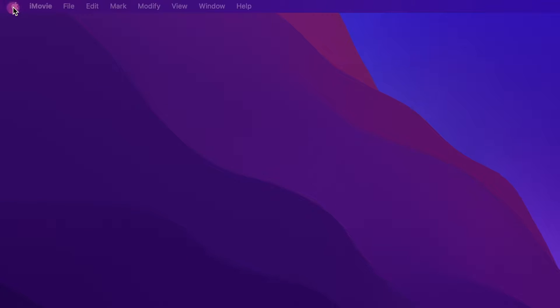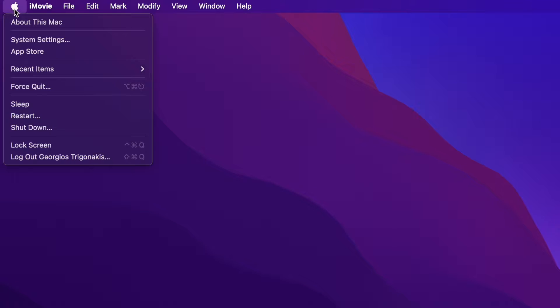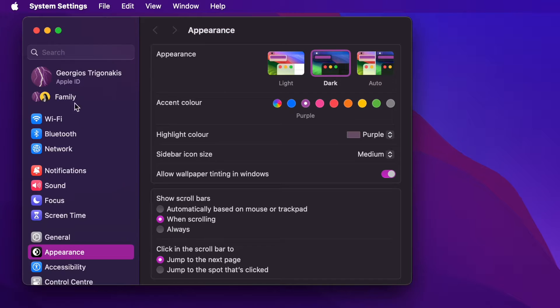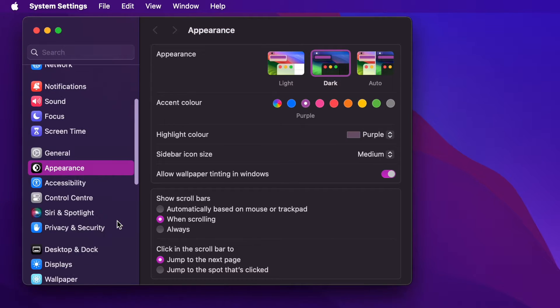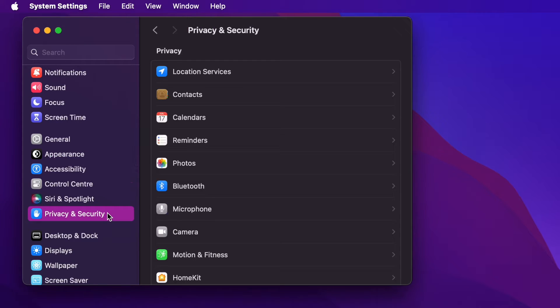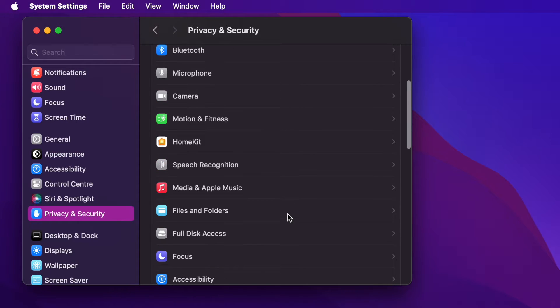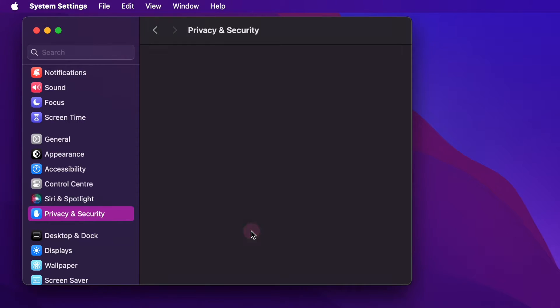Go to the Apple menu in the top left corner of your screen. Choose System Settings. Click on Privacy and Security. Look for Full Disk Access on the right side and click it.